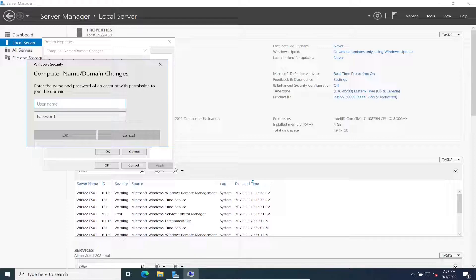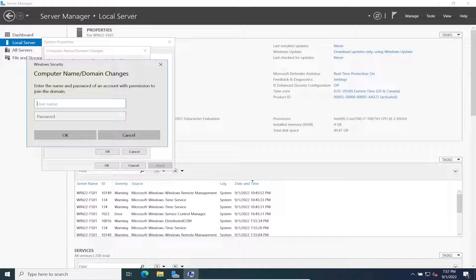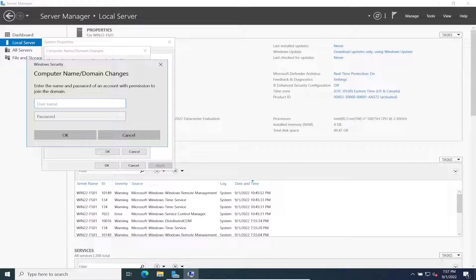If you're still getting an error, make sure in your network settings your preferred DNS is pointing to your domain. That's a common mistake and common thing that admins or anyone that's learning forgets.